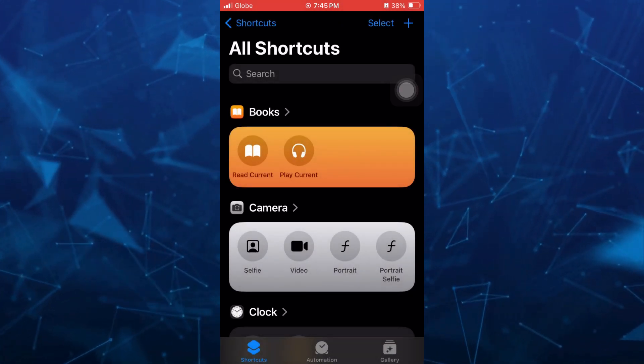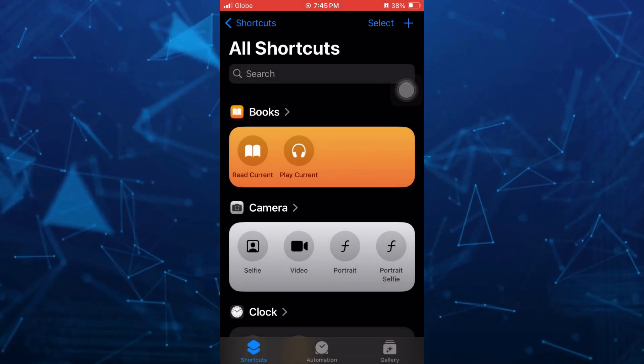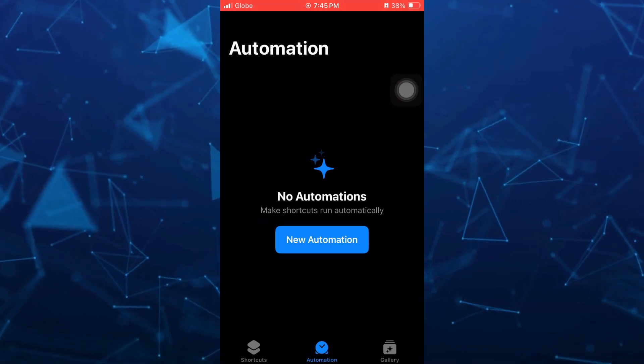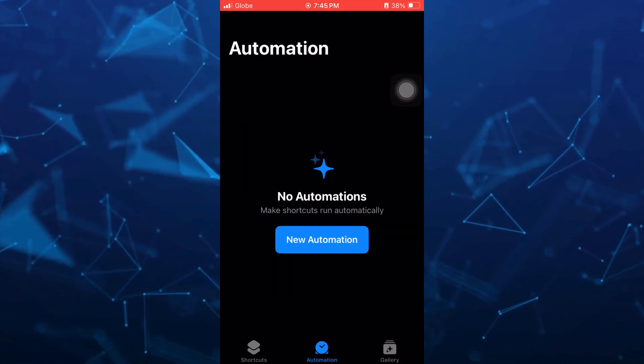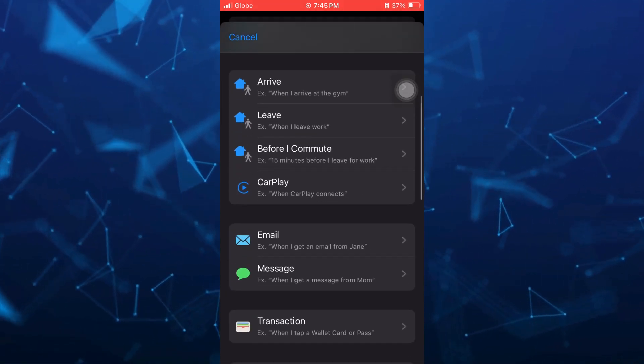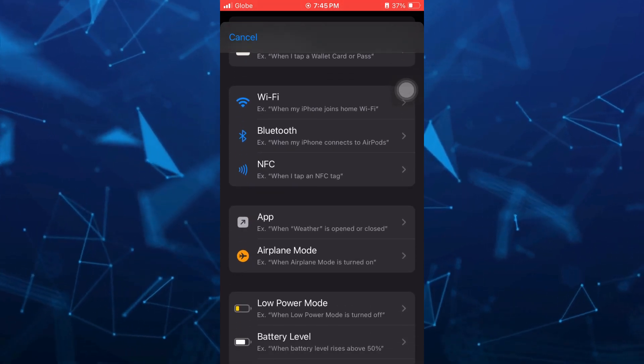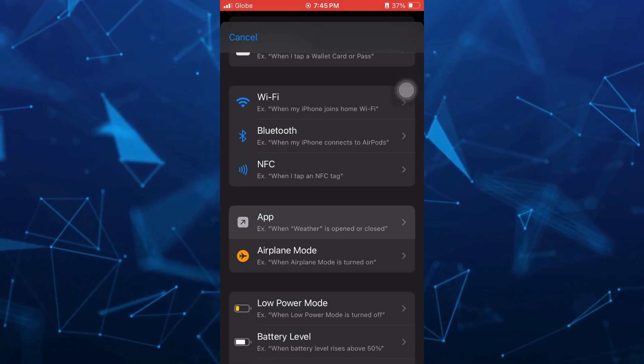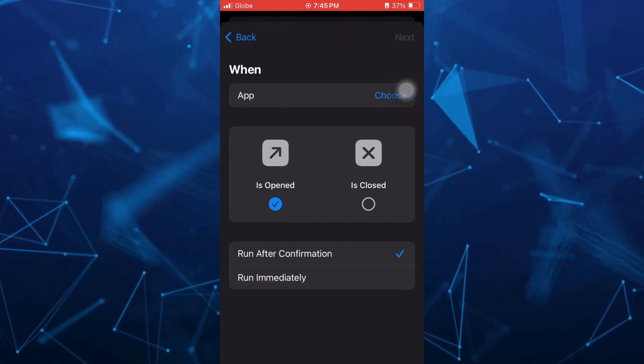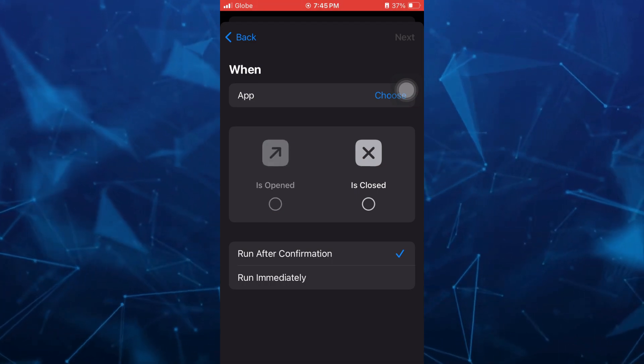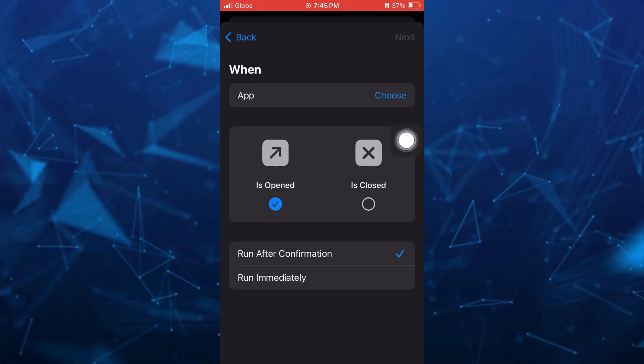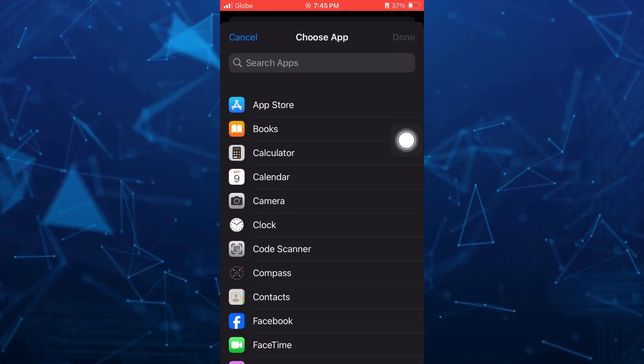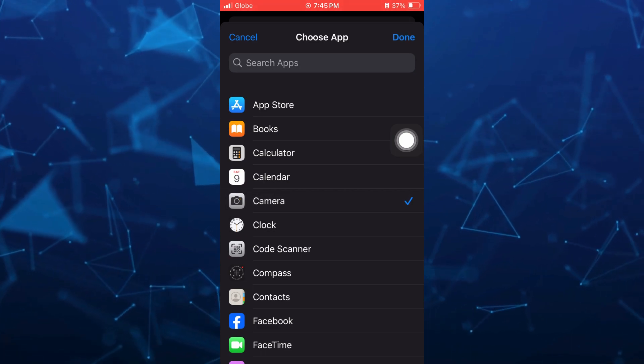Here on shortcuts app, you just need to tap on this automation right here at the bottom, and then tap on new automation. From here, scroll down, then tap on this app. And make sure to check this is opened. And then tap on the app right here, or choose app, and select camera.